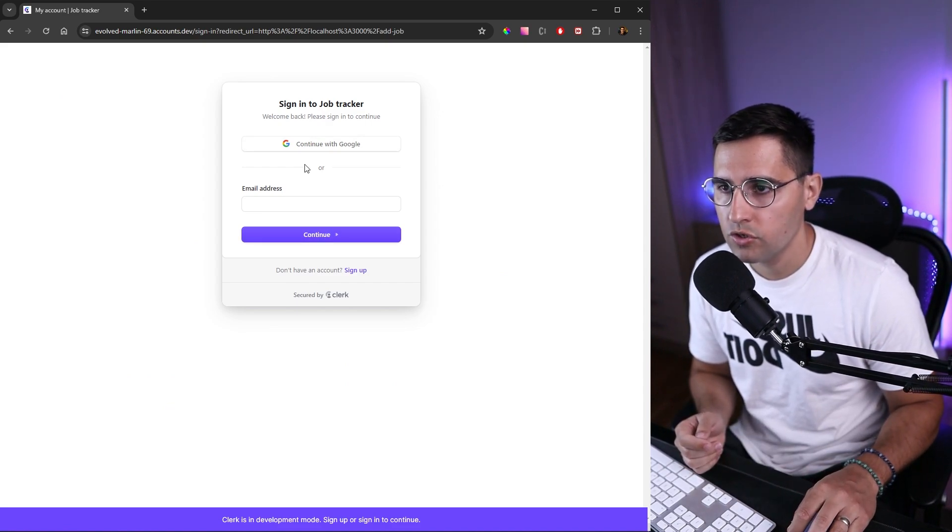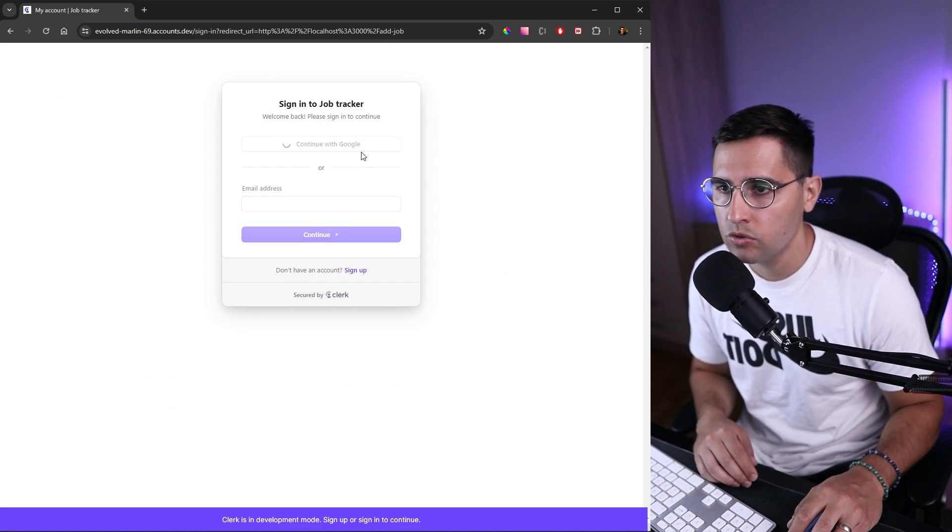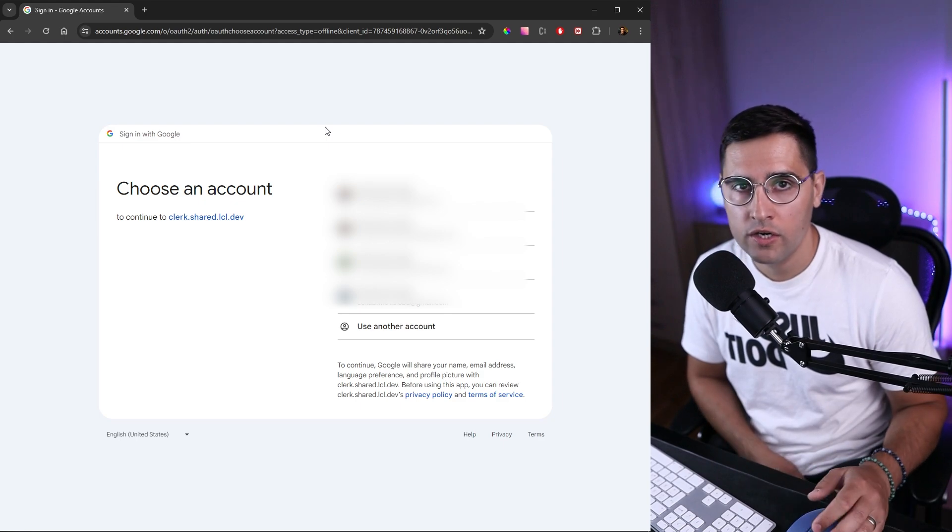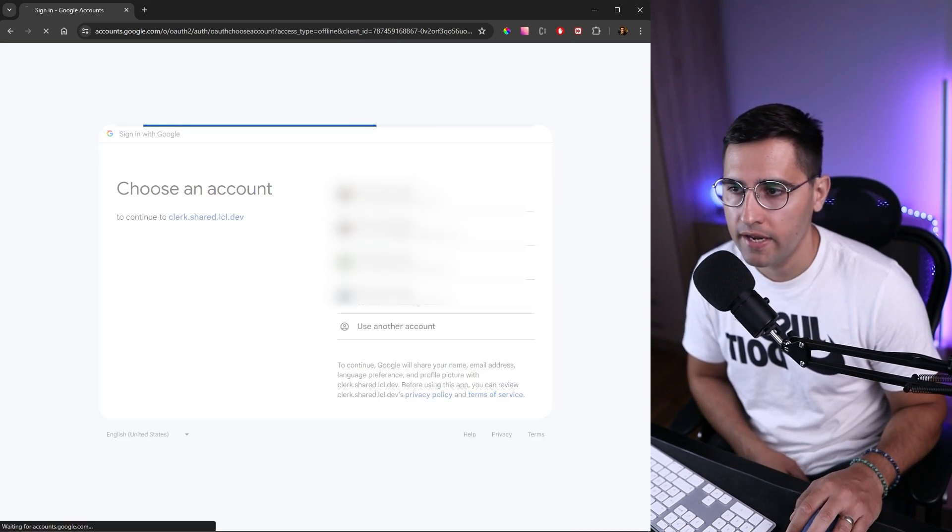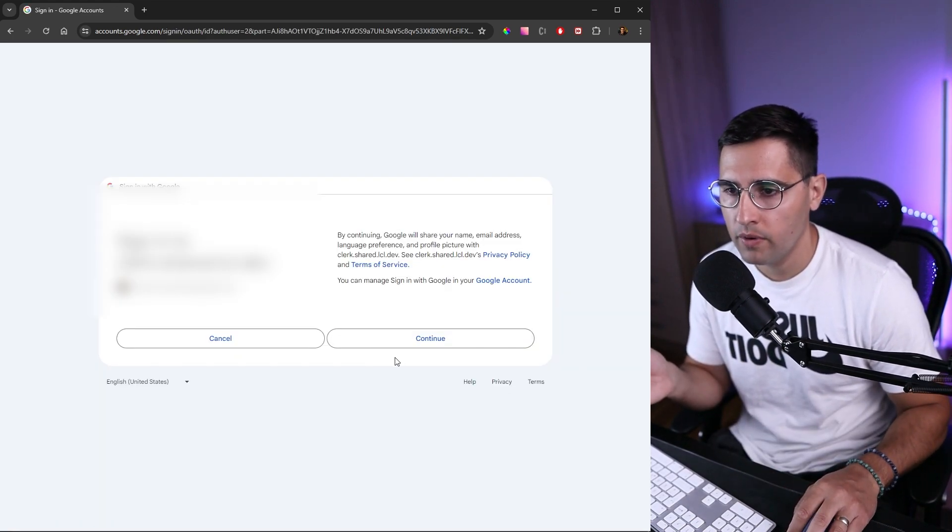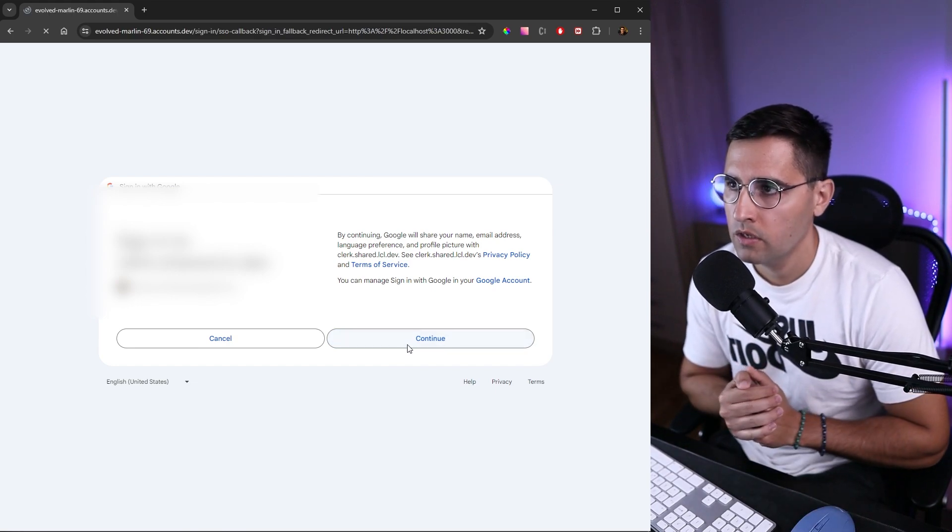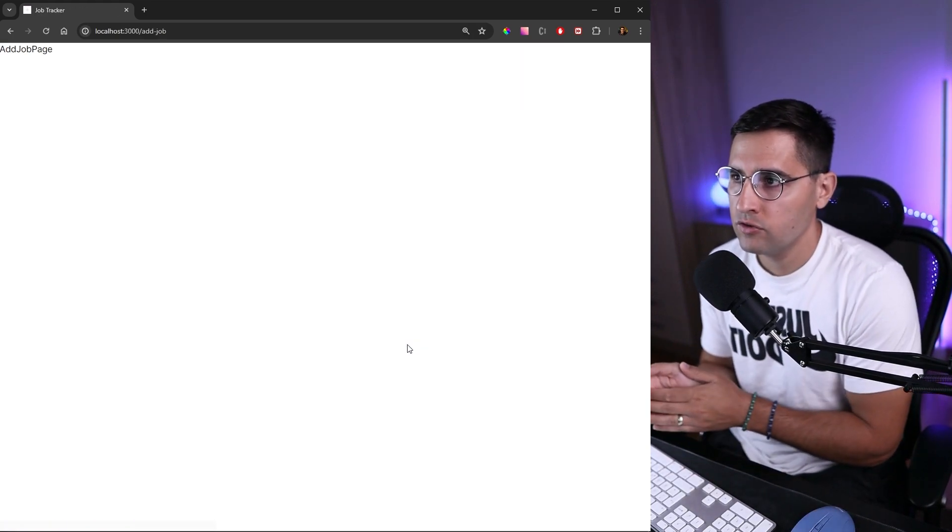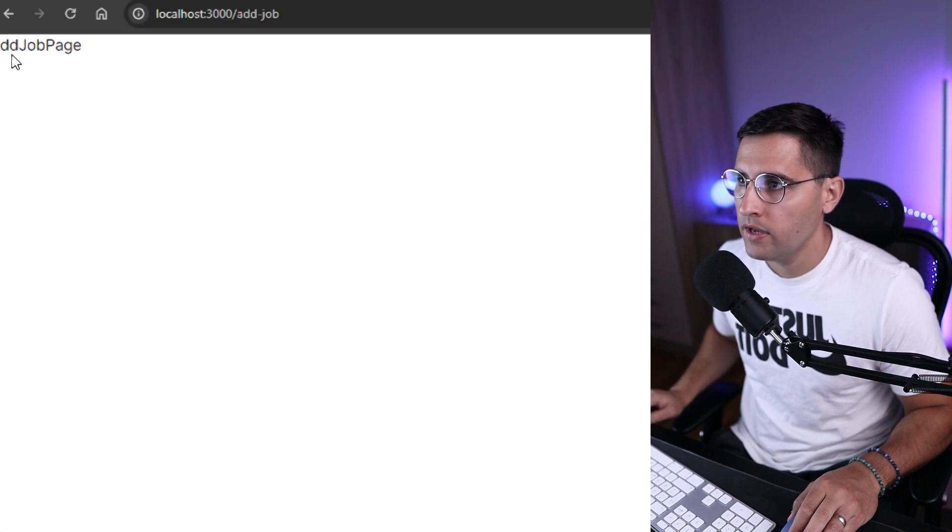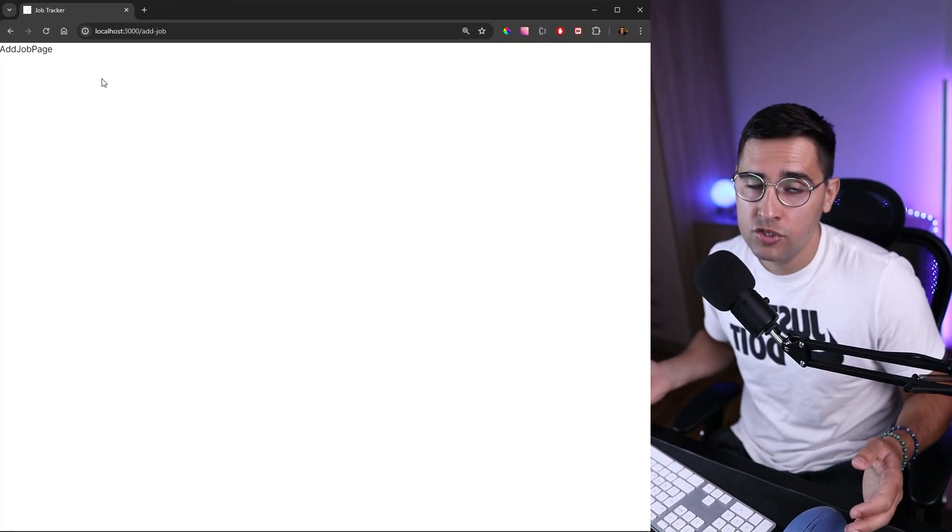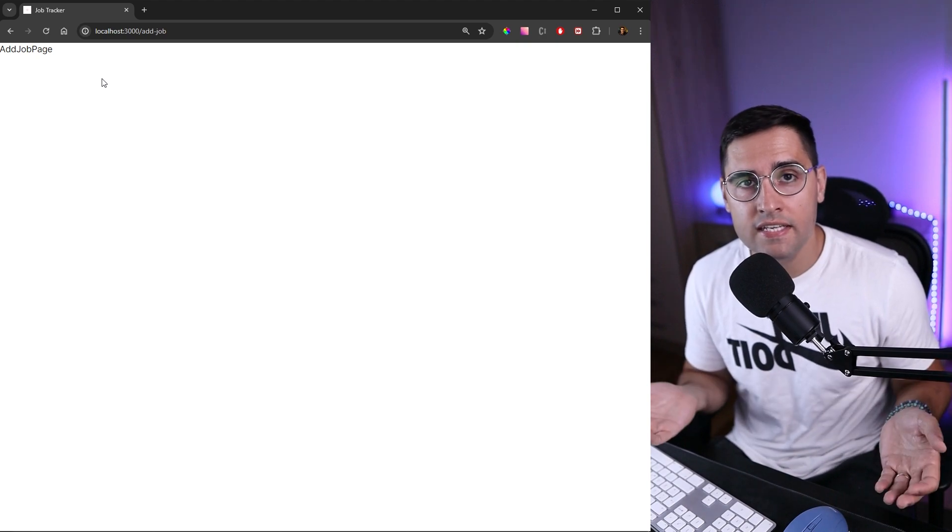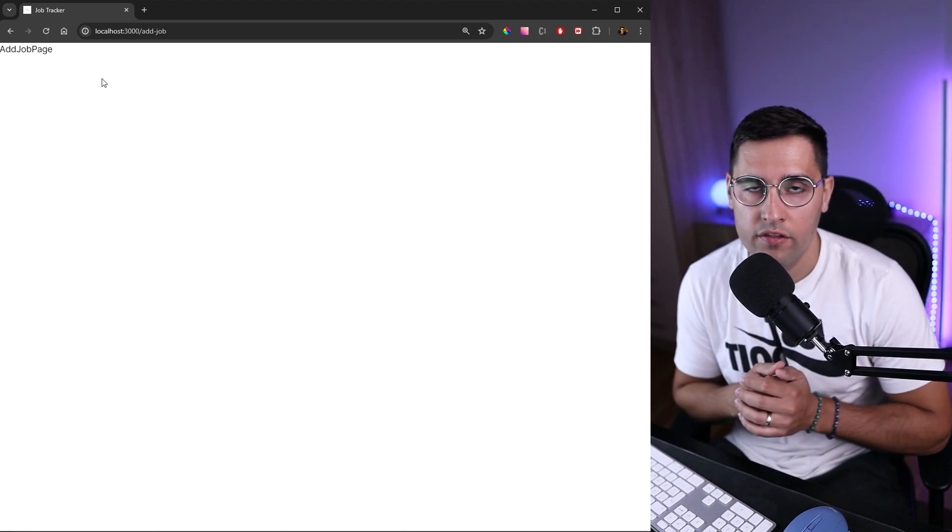Here I'm just going to click continue with Google and choose what Google account I want to use for sign up. After a couple of seconds, we get redirected to our app. As you can see, we get this add job page. Essentially, this is it. You have seen how easy it is to set up authentication for your app using Clerk.